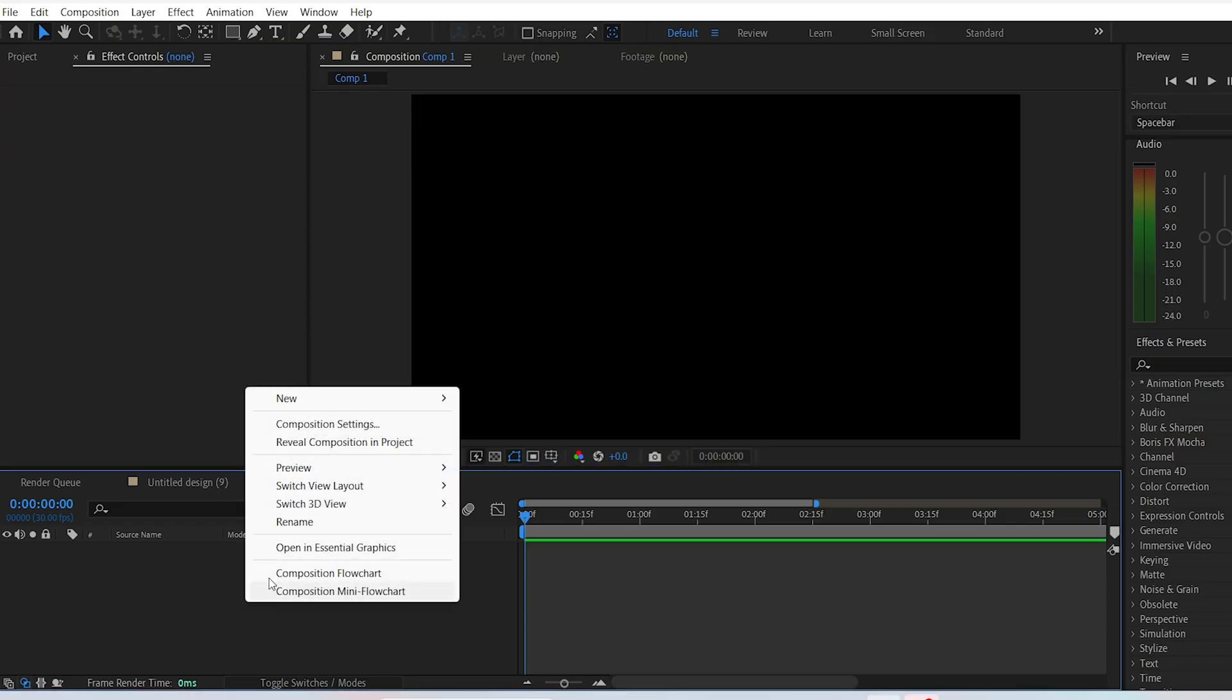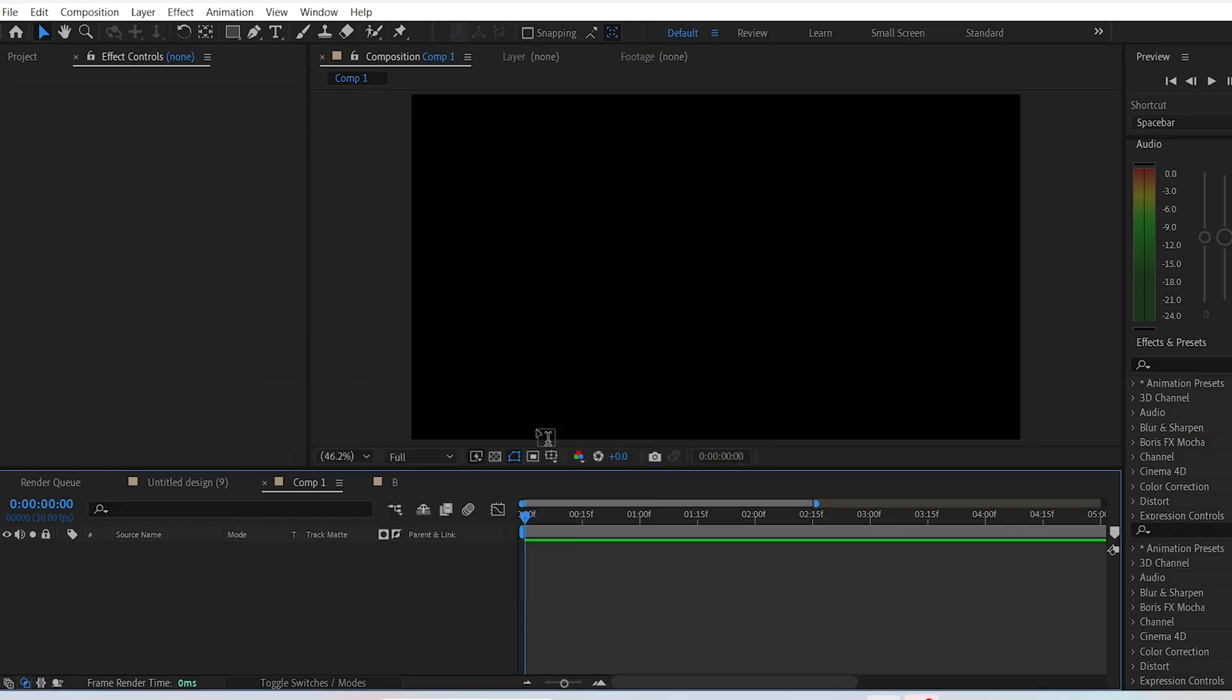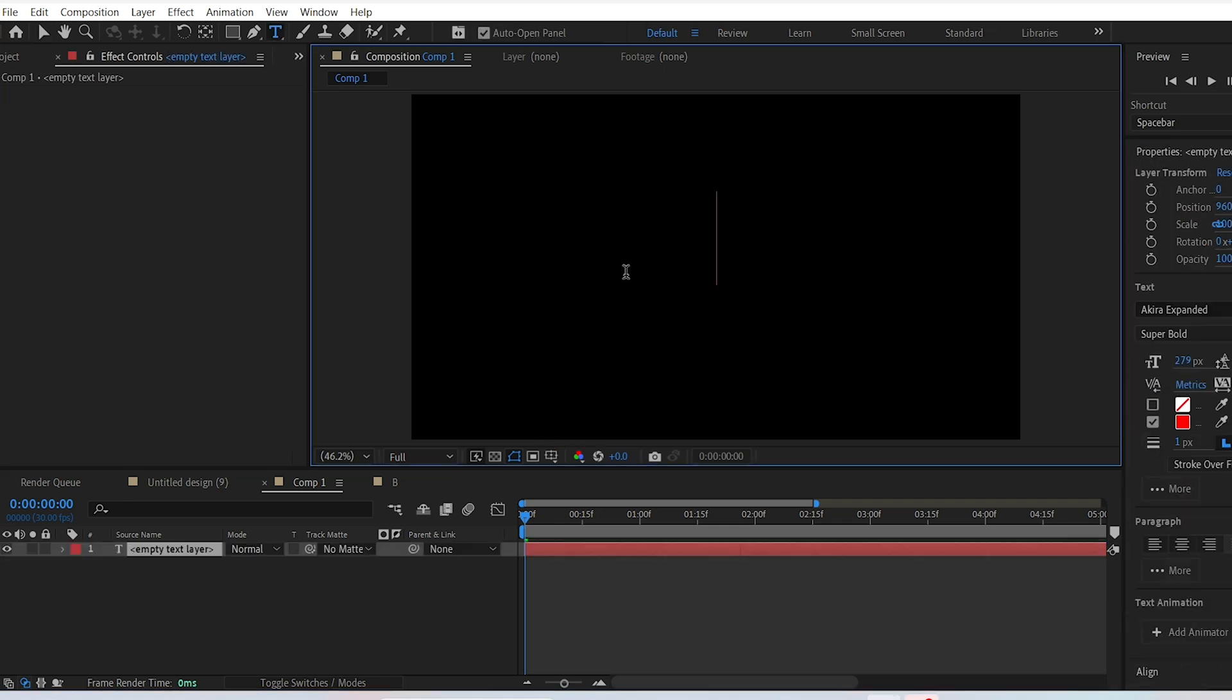To create the blood dripping effect in After Effects, create a new composition and add a text layer. You can type in anything as the text.